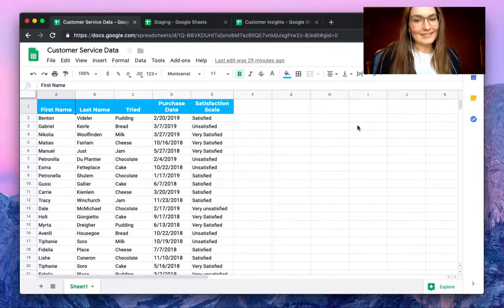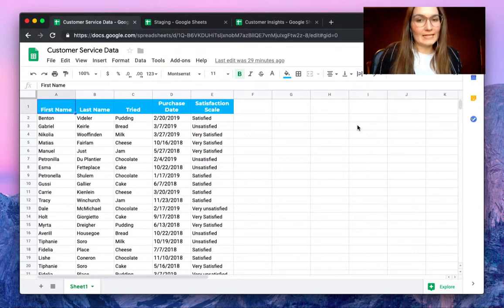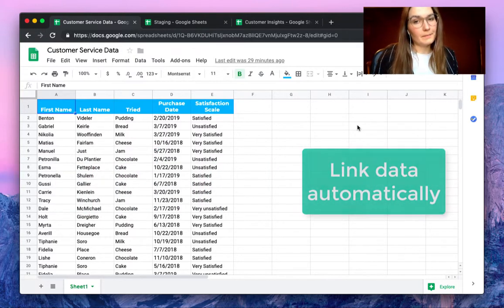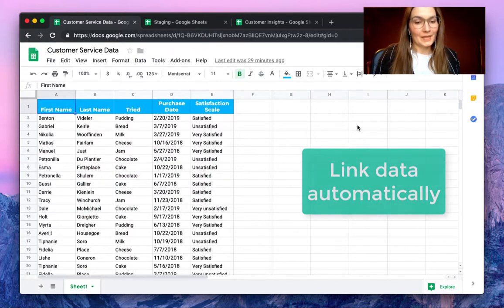Hello everyone, this is Valentin from SheetGo. In this video I'm going to show you how to link data automatically between Google Sheets.